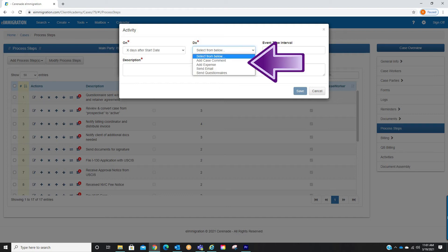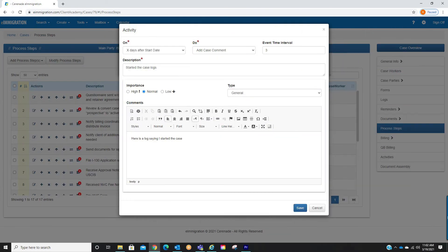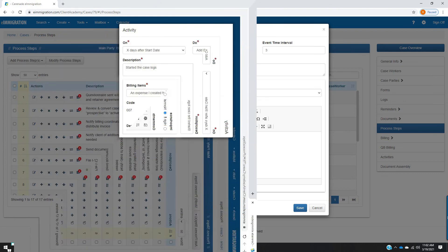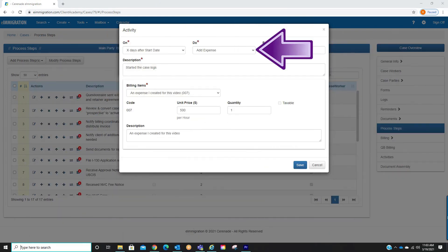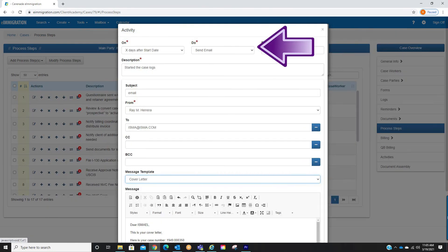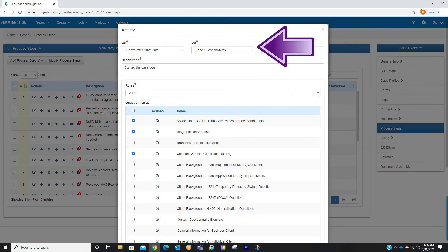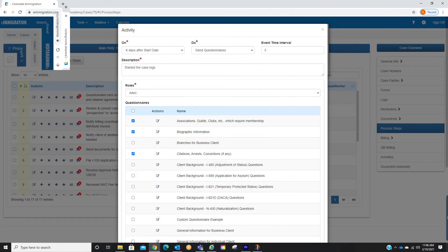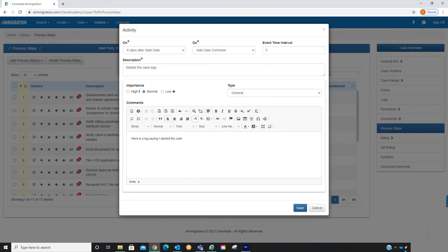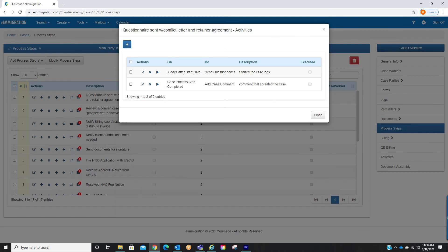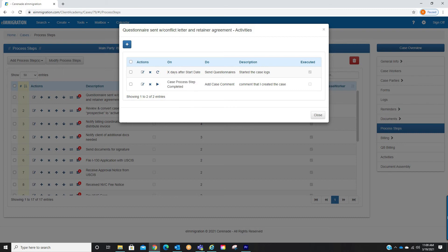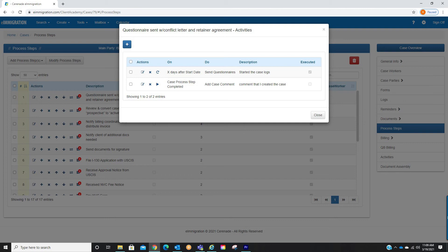The do section will have similar selections as we saw earlier in the activities. You can create a specific comment in the logs, add set expenses to be billed, compose an email that will be sent, or send questionnaires to a specific client. Once finalized creating, click on save. You will see the same edit button, delete button, run button, and when completed a rerun button will appear to make the system rerun the activity.